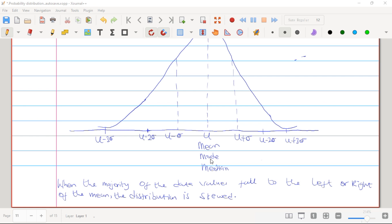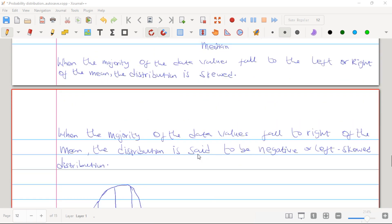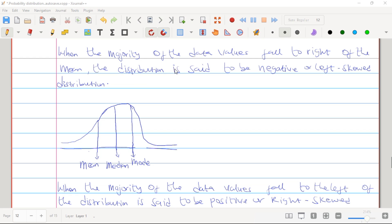When the majority of data values falls to the right of the mean, the distribution is said to be negative or left-skewed distribution. This is a typical example of a negative or left-skewed distribution — most of the data falls to the right of the mean. When data is skewed this way, our mean, median and mode will never be equal. So once the mean, mode and median are not equal, the data does not follow a normal distribution.